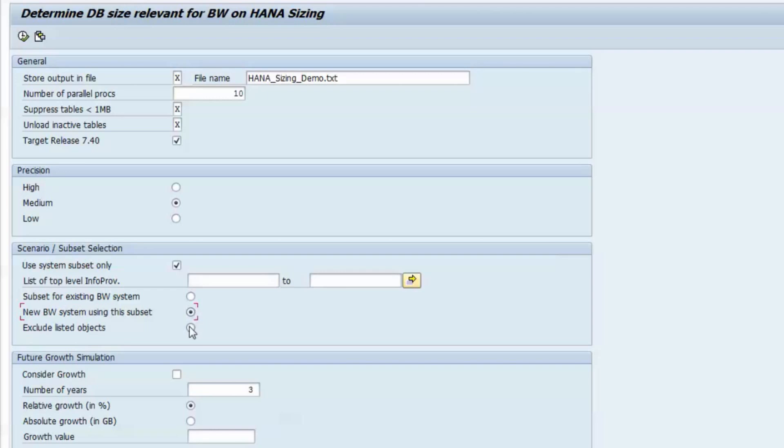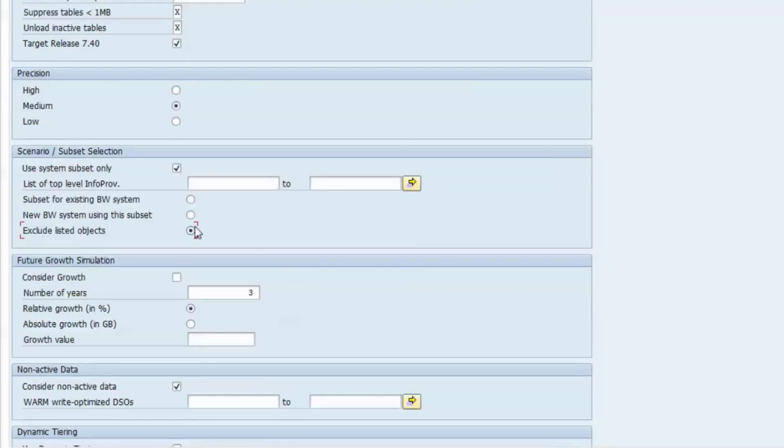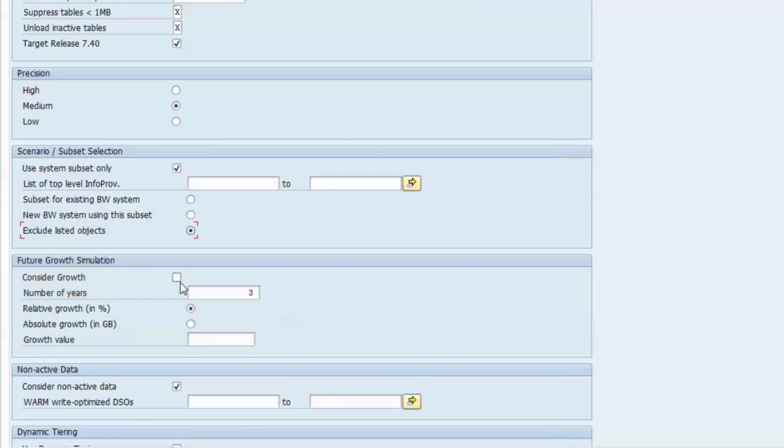You can also opt for excluding the specified info providers from sizing. While the report can only provide a snapshot of the current system status, sizing considerations should always take future growth of the system into account. In the next section, you can specify the amount of data by which the system is supposed to grow over the next couple of years.